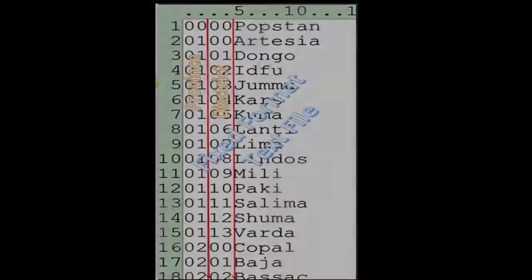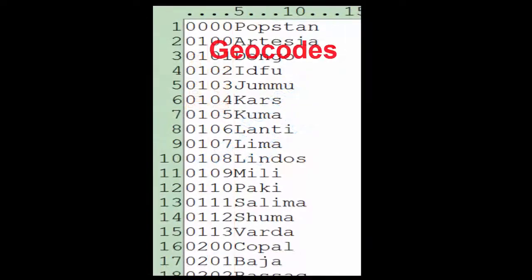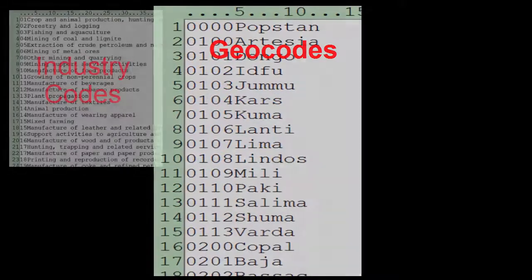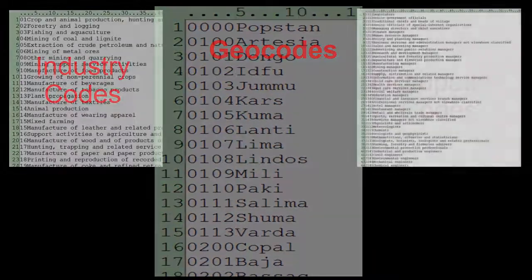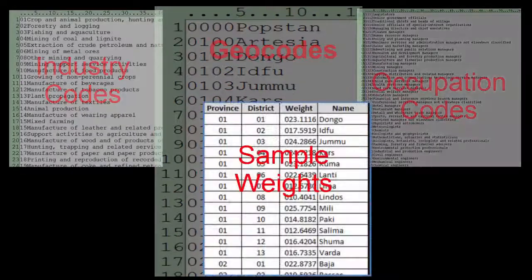Lookup files must be fixed format text files. Lookup files may contain data such as geocodes, industry codes, occupation codes, sample weights, etc.